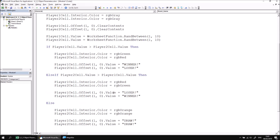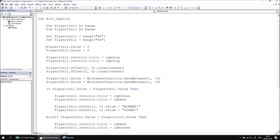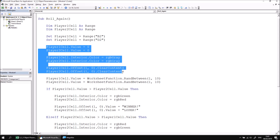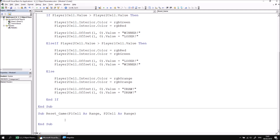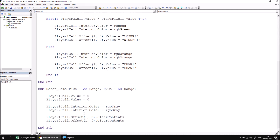We can now return to the main procedure and cut the six lines of code that we're interested in. This begins with Player 1 cell dot value equals zero, and ends with Player 2 cell dot offset one comma zero dot clear contents. We can cut those six lines with Ctrl+X, then go back to the Reset Game procedure and paste those six lines in. All we need to do then is update the names of the variables with the names of the parameters we've declared: p1 cell and p2 cell rather than Player 1 cell and Player 2 cell.